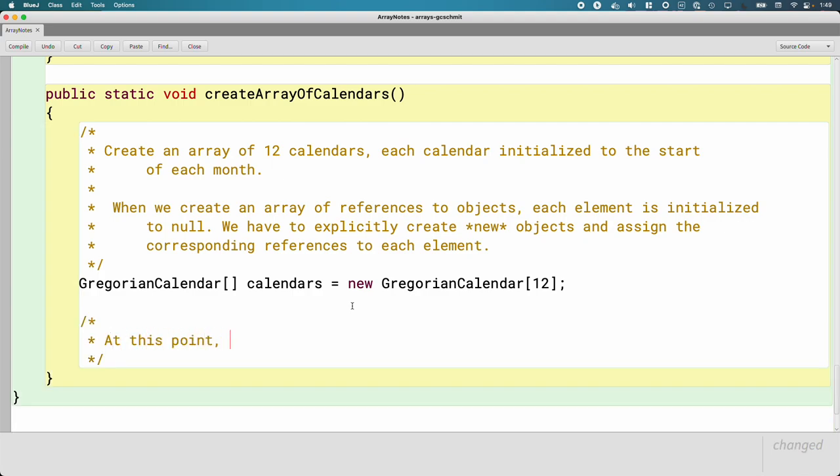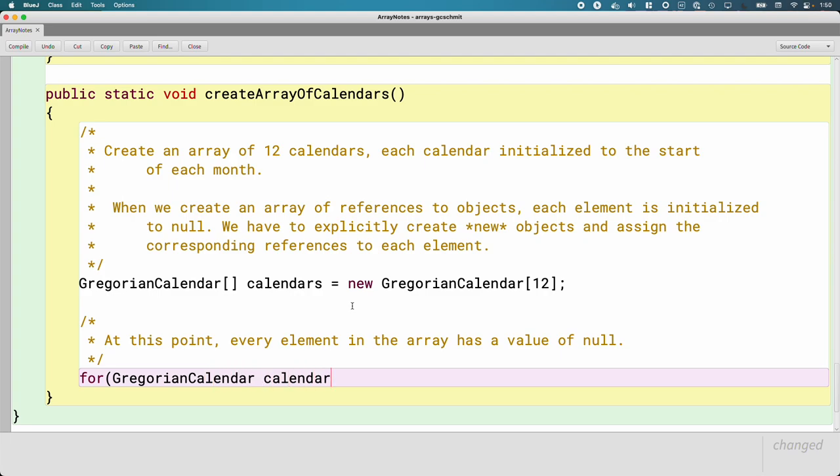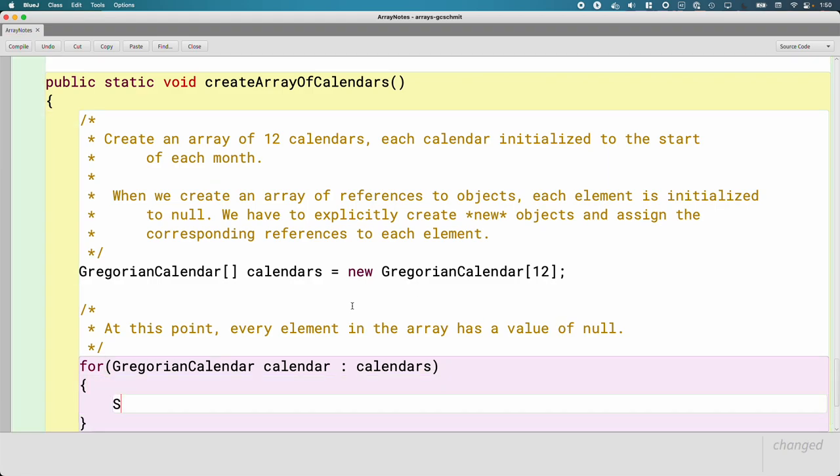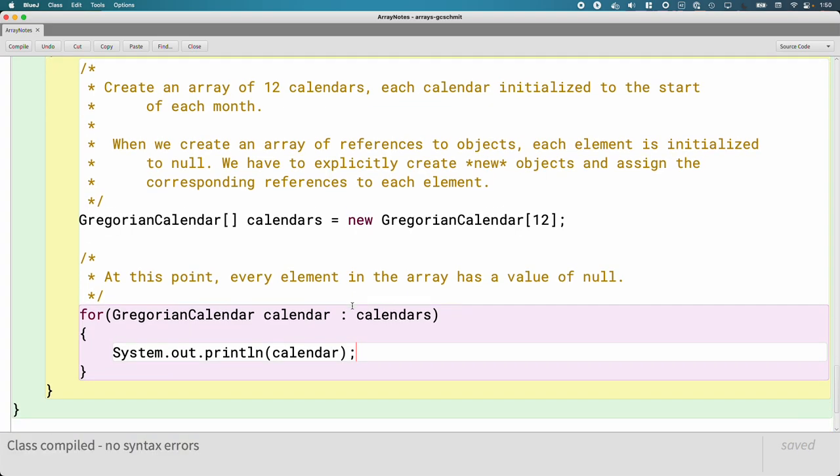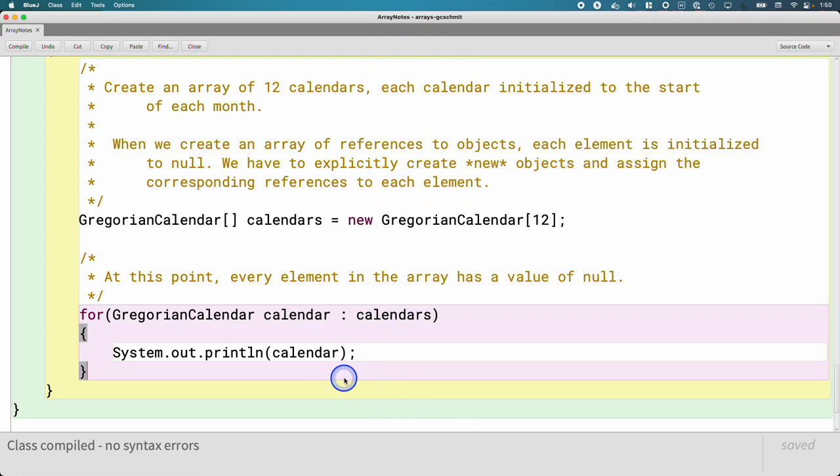But let's really emphasize that. Let's actually print this stuff out. So at this point, every element in the array has a value of null. And we will prove it by using an enhanced for loop. So for each calendar in my array of calendars, we'll print it out. So you'll see they're all null to begin with, as expected.